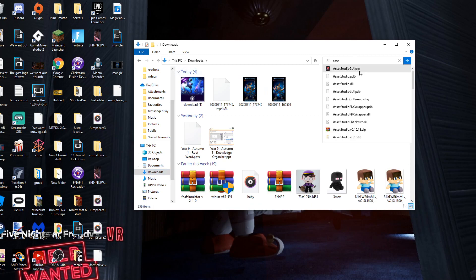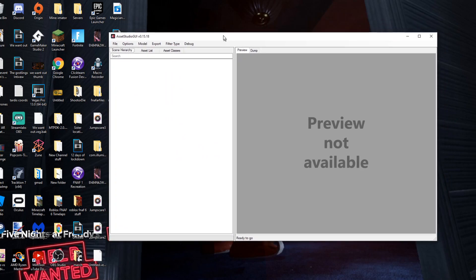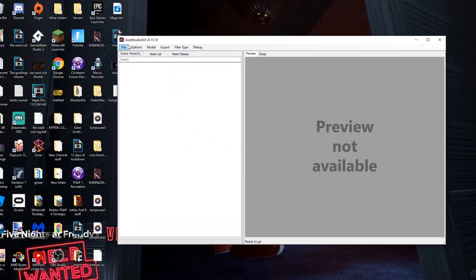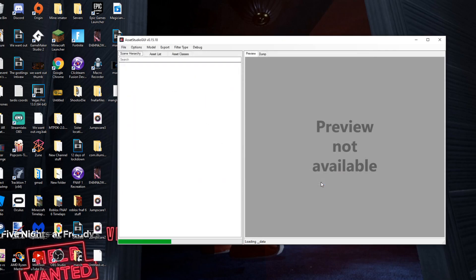To do that you need a program called Asset Studio. I will leave a link to that in the description. What you want to do is just open up Asset Studio GUI. Now when you do, you'll be greeted with this.